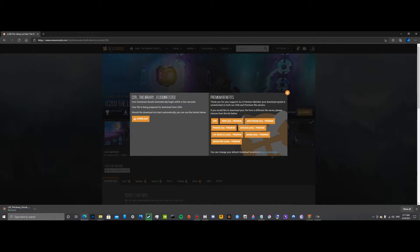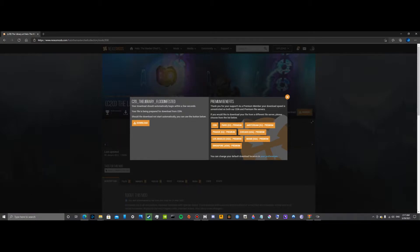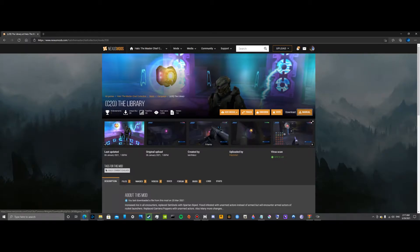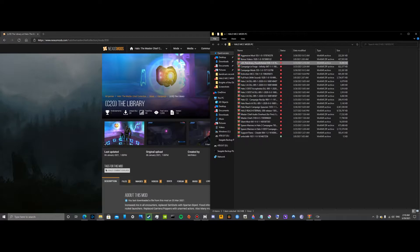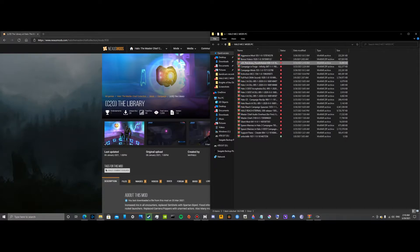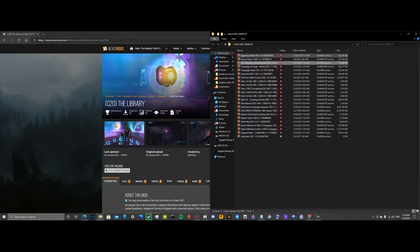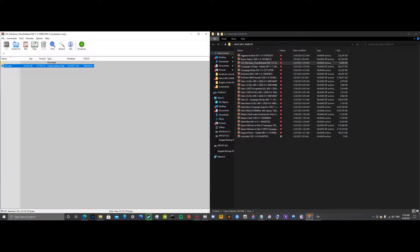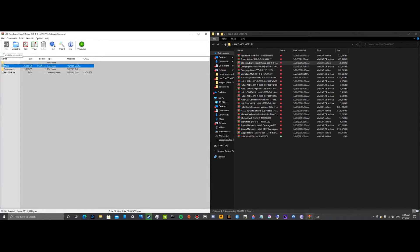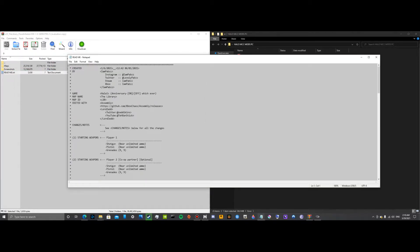Now since I already have it, I'm going to go ahead and delete it. But what you want to do is find where you have it installed. So this is my folder for the Halo MCC mods. Open it up in WinRAR, 7-Zip, or whatever you use. And you'll see this and your handy dandy readme.